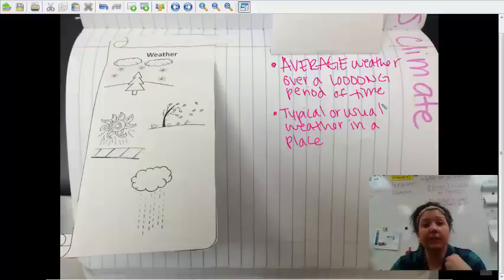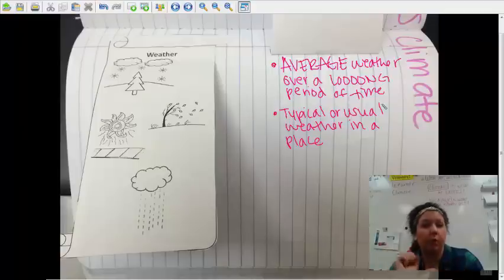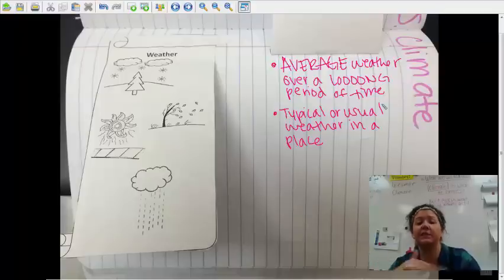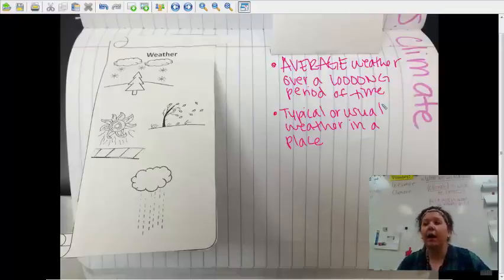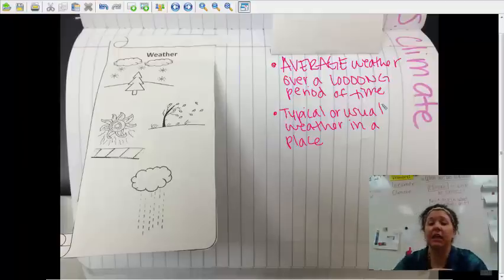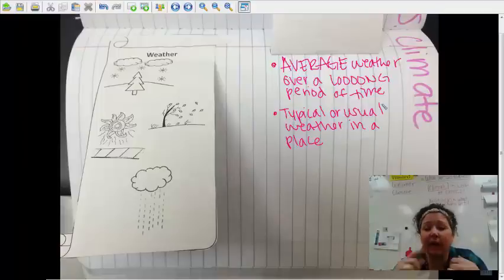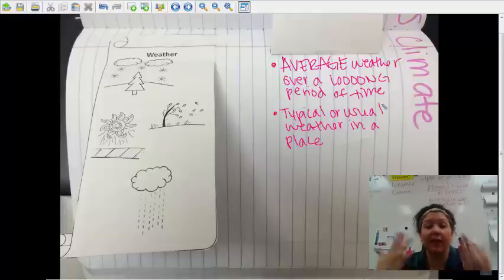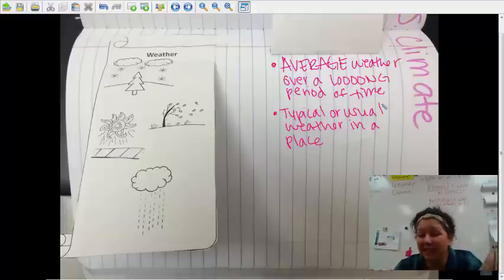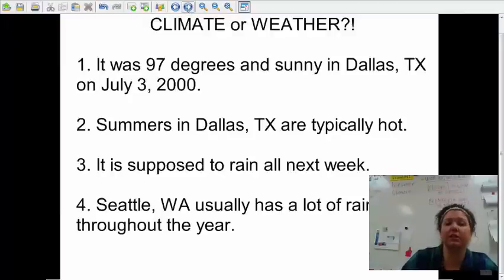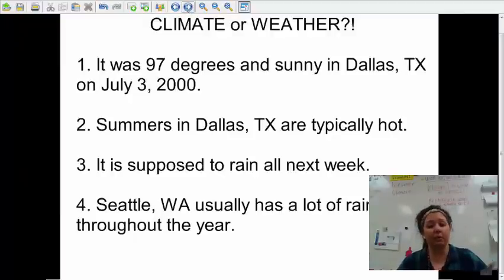Weather is short-term; climate is long-term. Weather is specifically happening on one day. Climate is what usually happens from studying it over a long time period. Climate is what you expect to get; weather is what you actually get. So if I want to go to the beach, I expect it to be hot and sunny — but let's say I go to the beach and it's a rainy day. That's the weather, but I expected it to be hot and sunny. Let's look at some examples and determine whether they're talking about climate or weather.